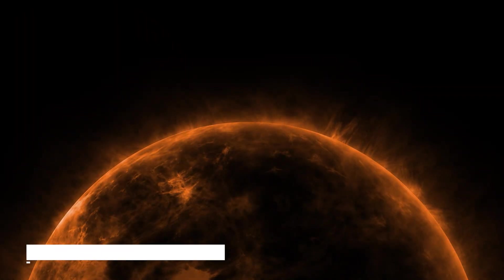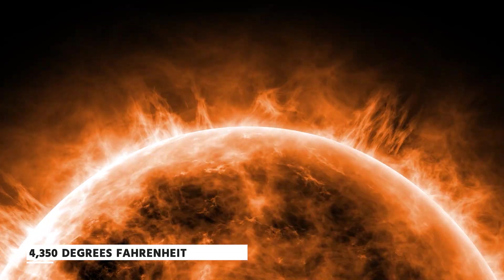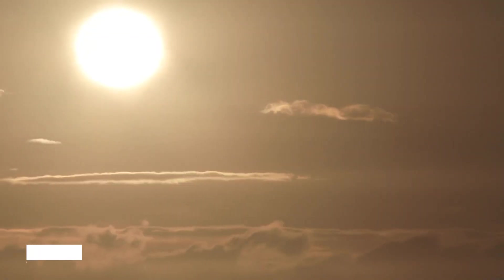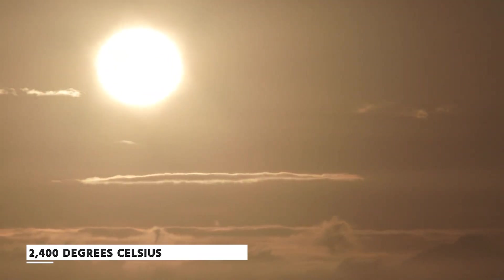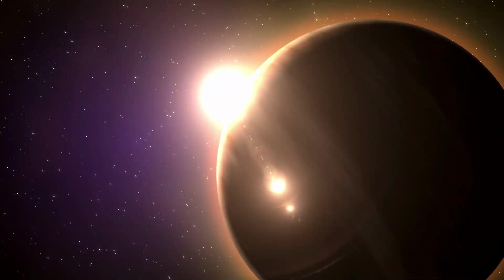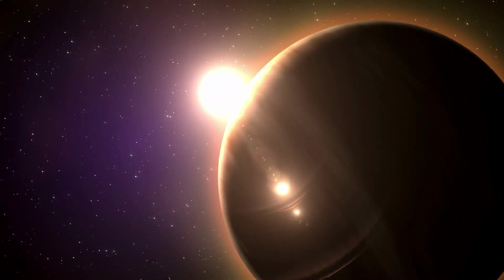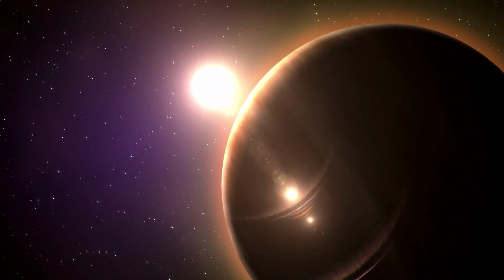TRAPPIST-1 has piqued the interest of scientists because of its diverse set of desirable qualities. Nearly 4,350 degrees Fahrenheit, the equivalent to 2,400 degrees Celsius, and its mass and radius are orders of magnitude smaller than that of the Sun.